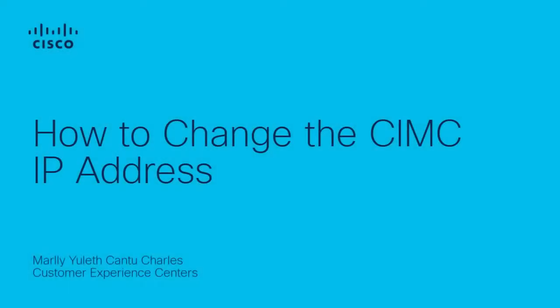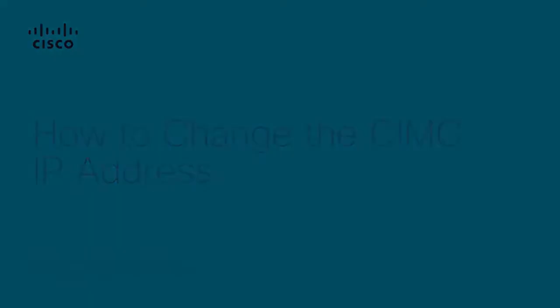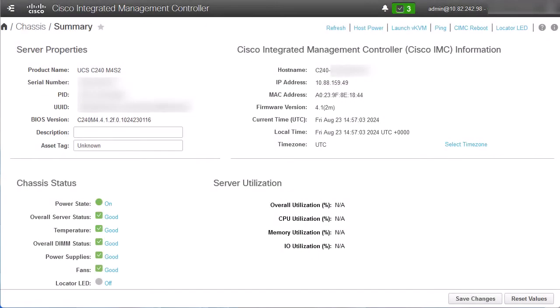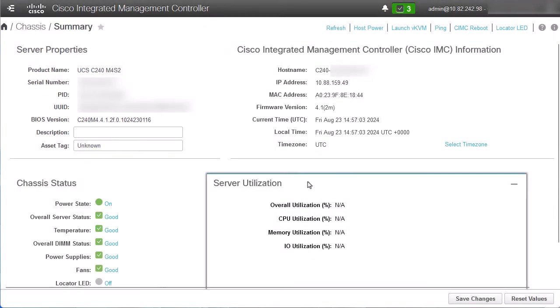Hi, my name is Margie Cantu from Cisco Tag Communications Team. In this video, I want to show you how to change the CIMC IP address using two different methods.